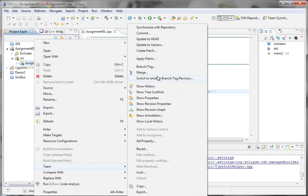And now I can start to do things like check in. There's a number of different operations. Mostly, we would need to commit our changes.